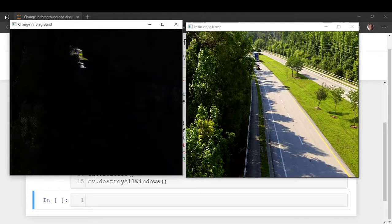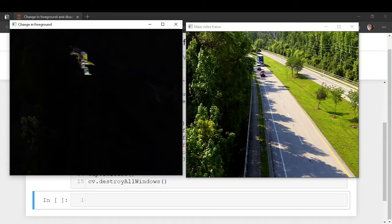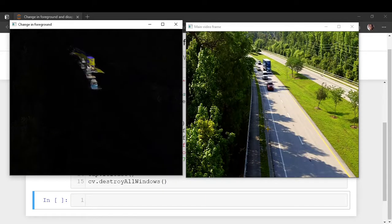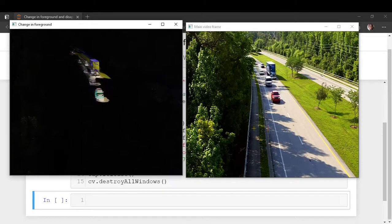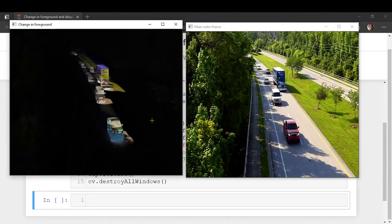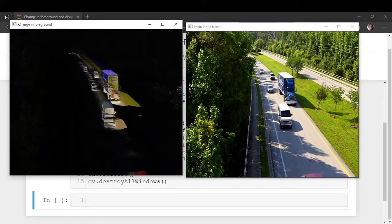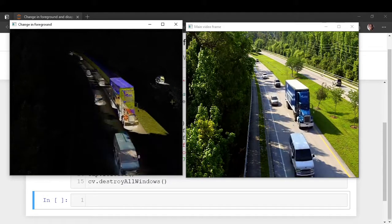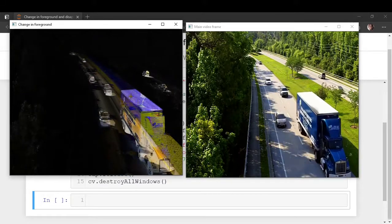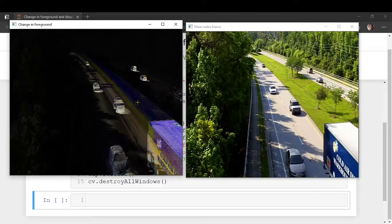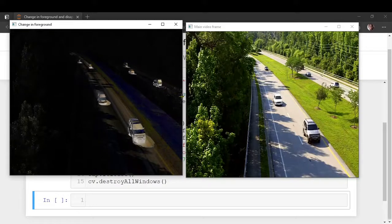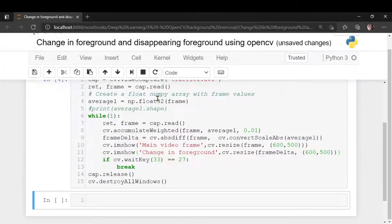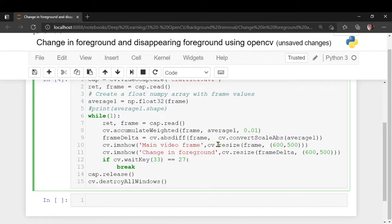So you can see this is your main video frame and this is the change in the foreground. What it is taking is frame by frame those pixels. The weighted sum of the input image and the source image is calculated and the difference is calculated and we are showing the difference. So the effect is as if you are seeing a video, you are seeing a complete trail of the changes in what is happening on your foreground.